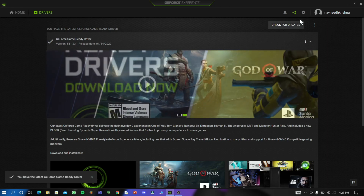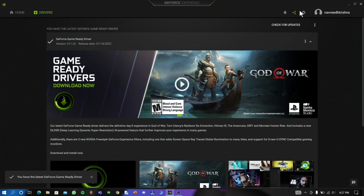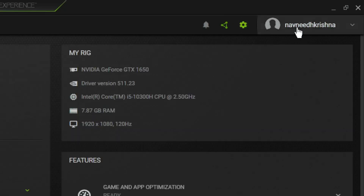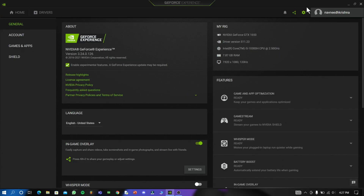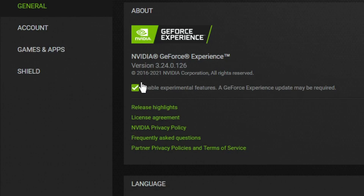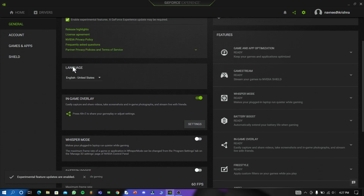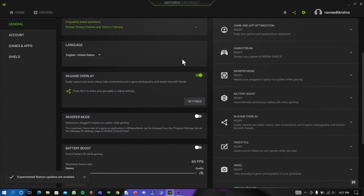Through updating drivers you can get a little amount of performance boost in your PC. Now go to settings, enable the experimental features and turn on in-game overlay.